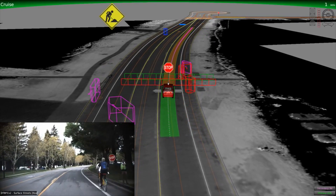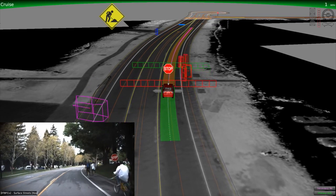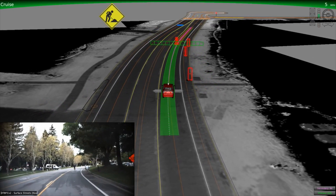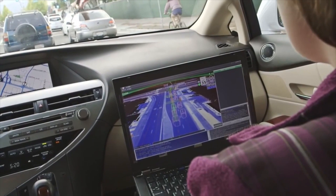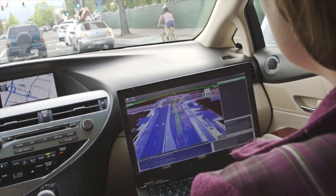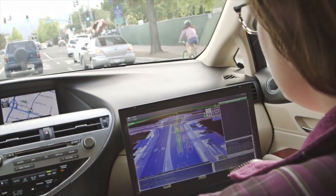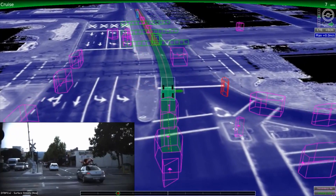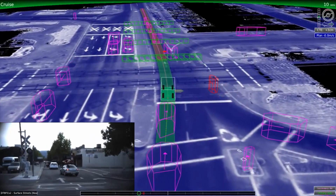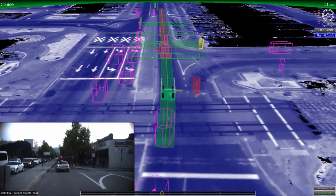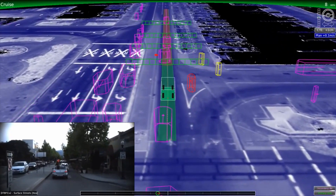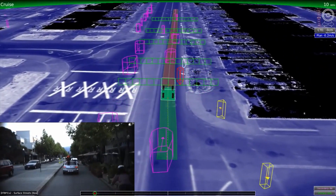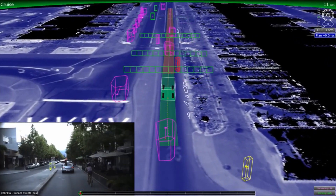While we take in a ton of information using our sensors, it's our software that really processes all this and differentiates between objects. All these objects are visible on the laptop that the safety drivers use while testing the vehicles. Based on what the vehicle senses and processes, these objects will be represented by different colored boxes — cycles will be red, desk rings yellow, and vehicles will appear as either green or pink.